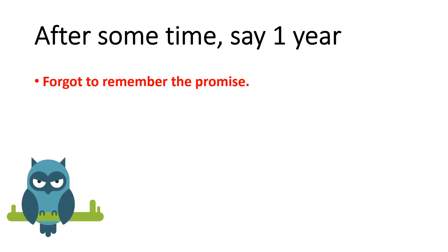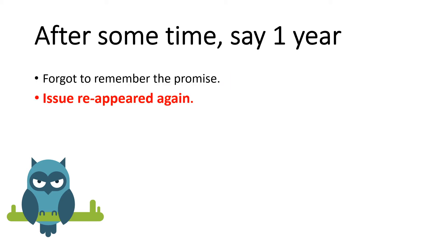After some time say one year or two years later it is normal that we forget things. In real life to live happily we need to forget lot of things and it is possible that we forget something that we should not forget also. So once again the issue occurred. Someone forgot to write code to unlock a lock before leaving.